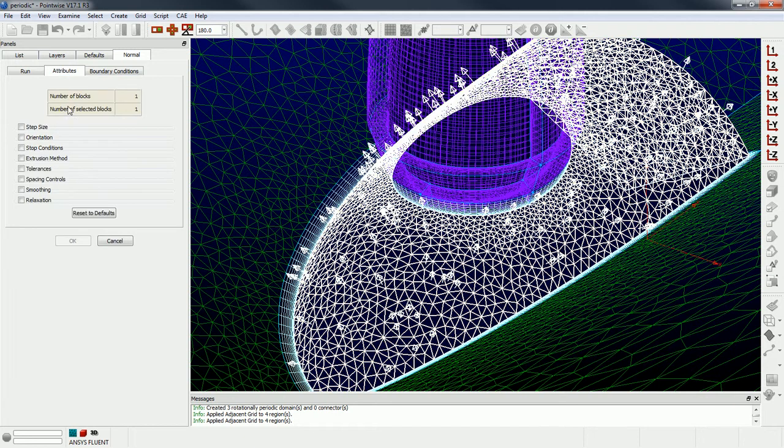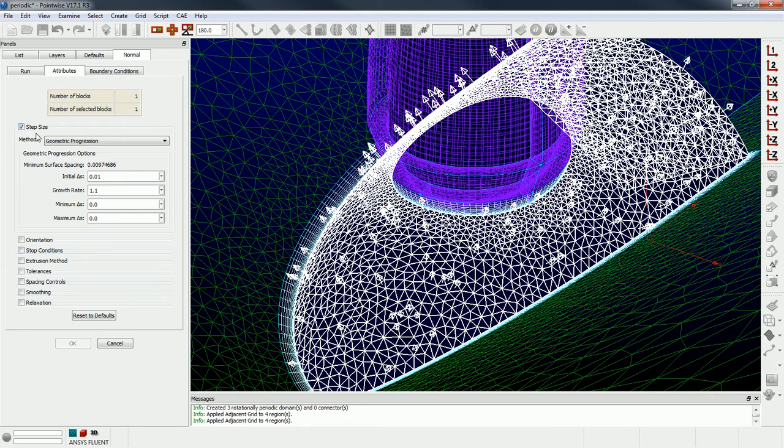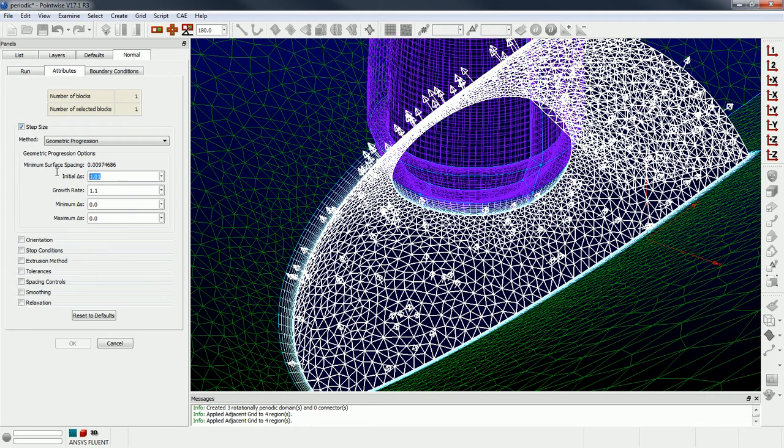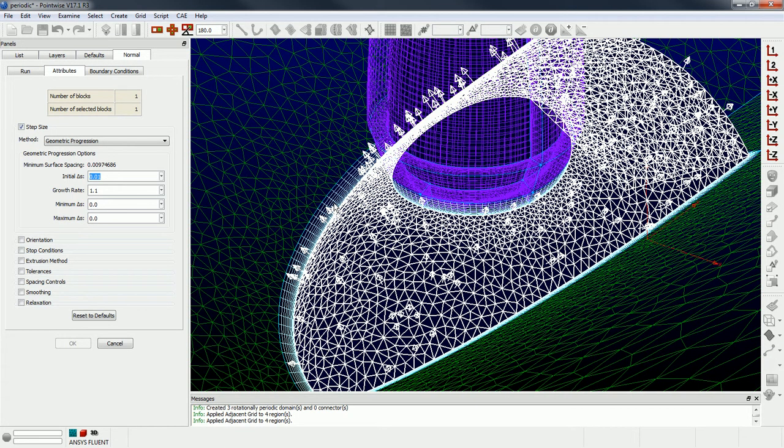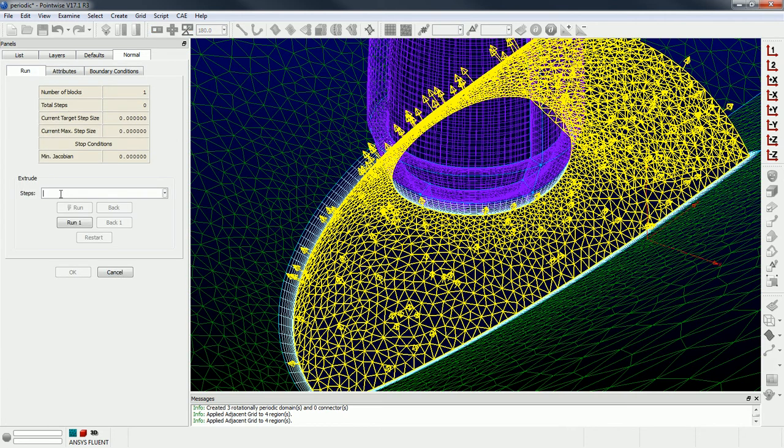Okay, so now the next step is go to the attributes tab, specify the step size you want. The step size to be the same that you're using on those periodics, okay. Those domains that we selected for the adjacent grid BC, you want your initial cell height, your growth rate to be very close to those. Okay, so that would mean we need an initial delta S of 0.001, a growth rate of 1.2.